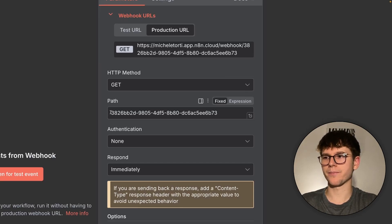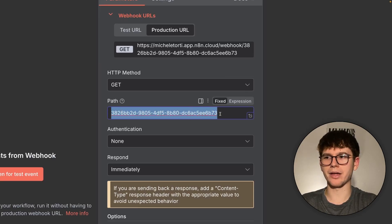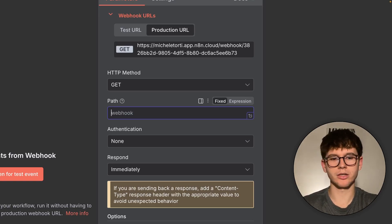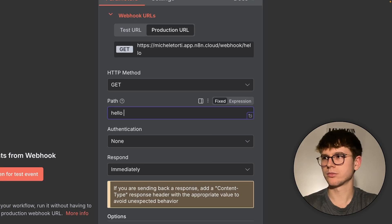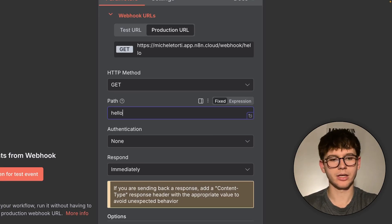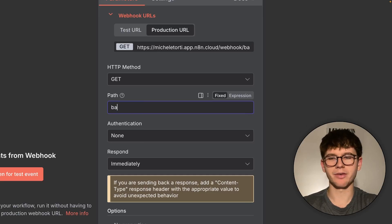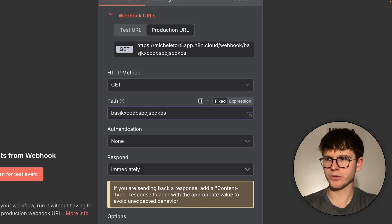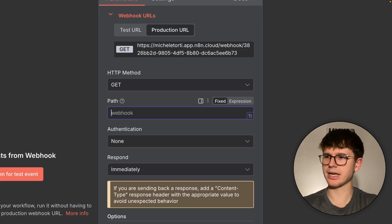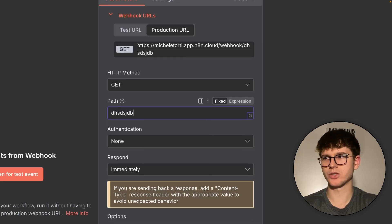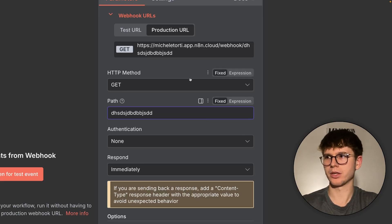This unique long string is what we call the path — the last part of the webhook URL. The path can be changed to something else if you like, or we can keep the long auto-generated string. It doesn't really matter what you put there; it can vary and change freely.